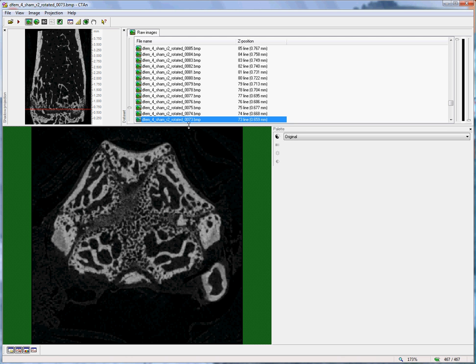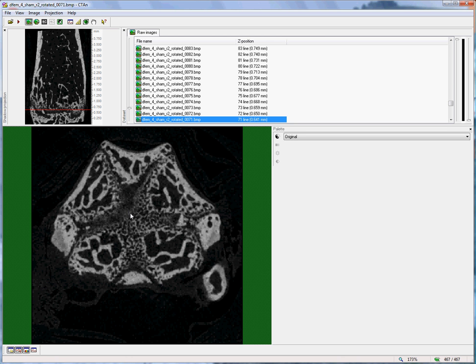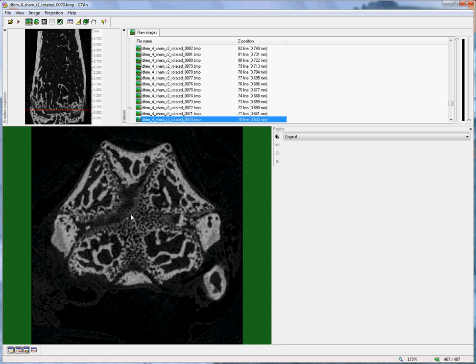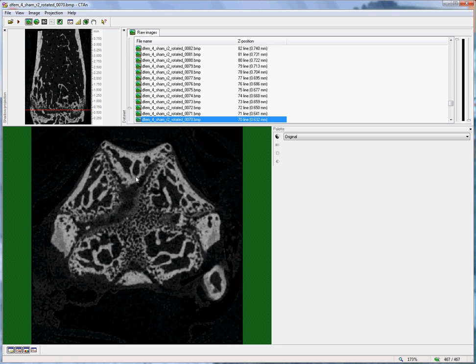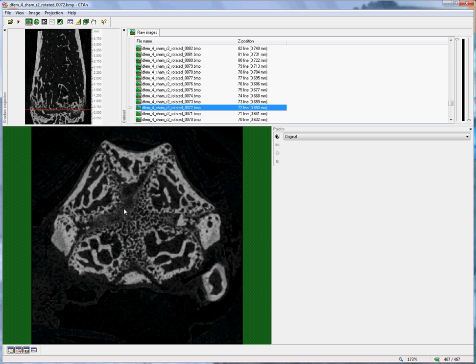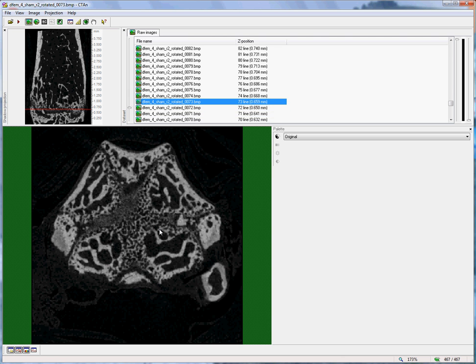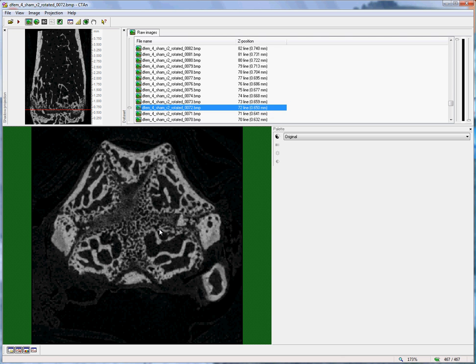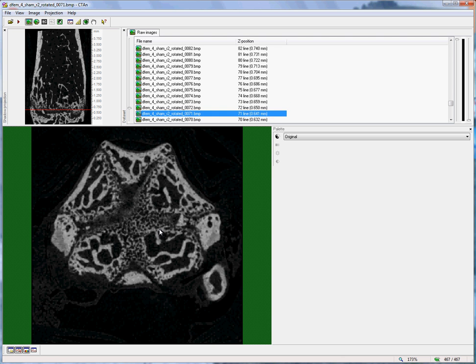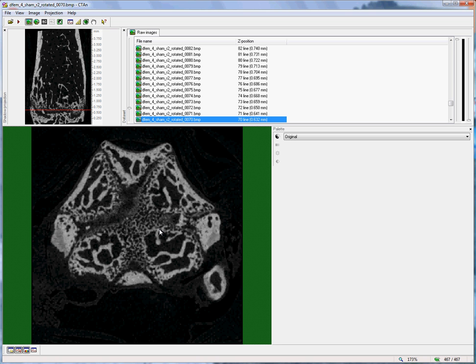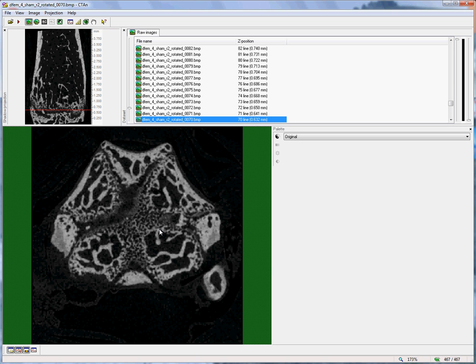If I move slice by slice, there comes a point here where that bridge is continuously established. One or two slices away and the bridge is interrupted. So this criteria allows a reasonably accurate identification of a single reference slice at the growth plate.